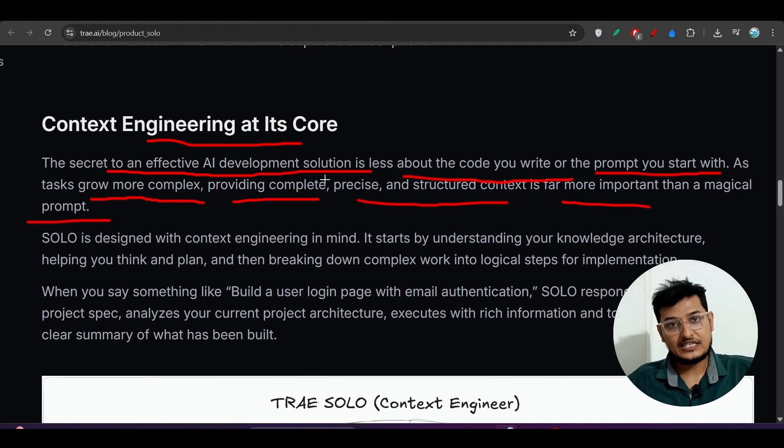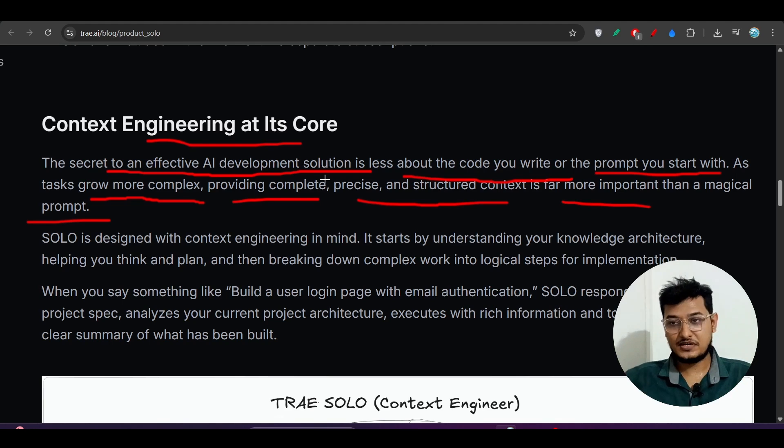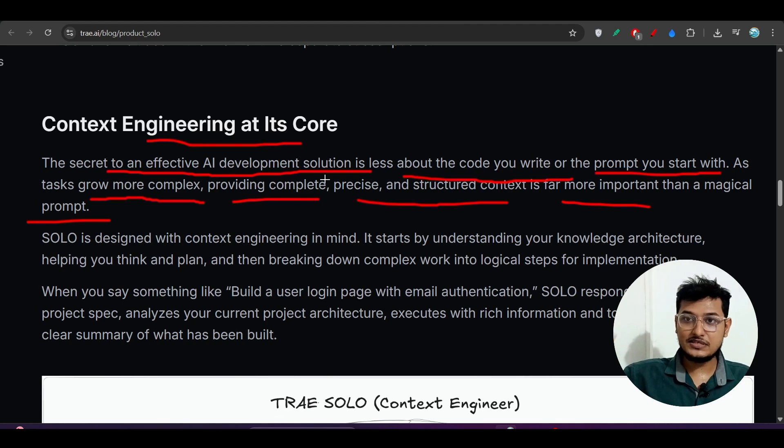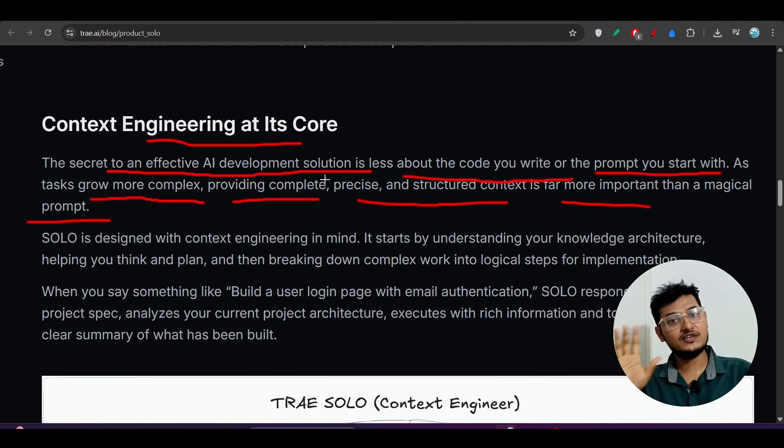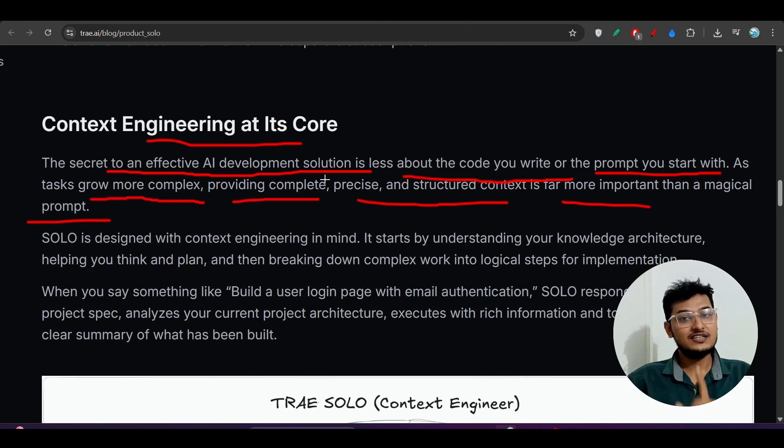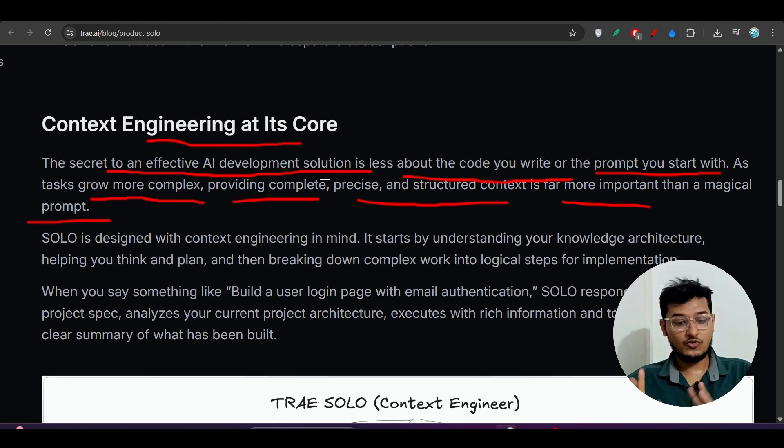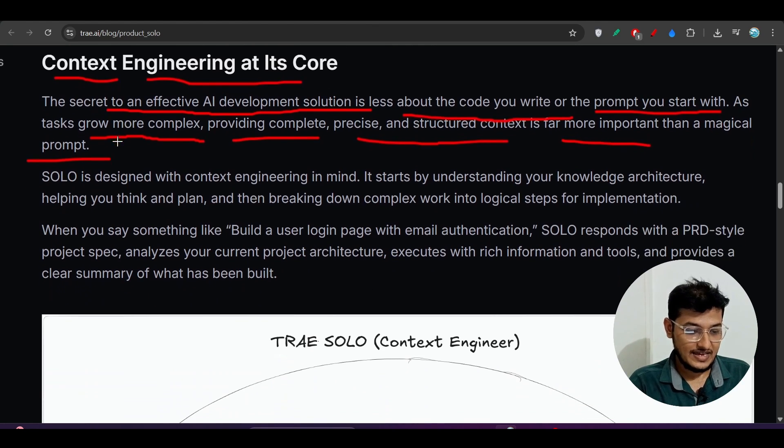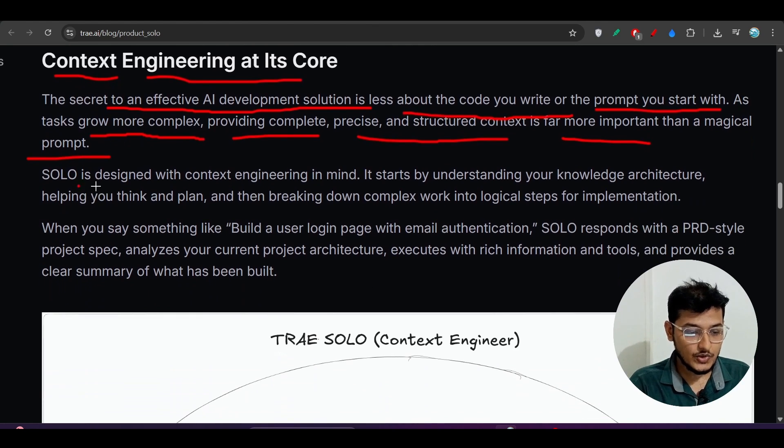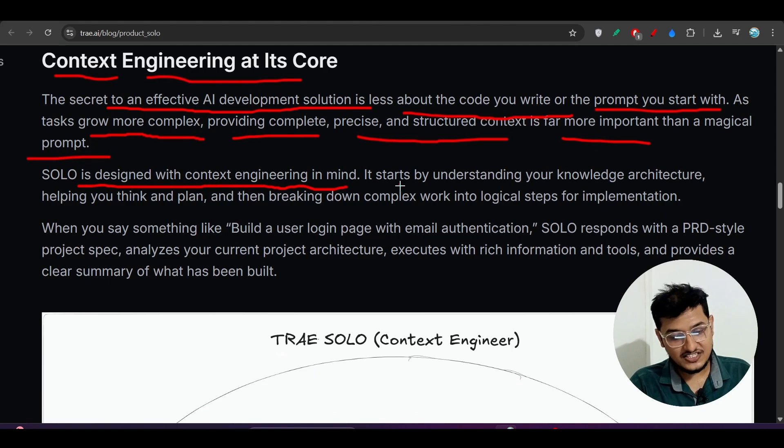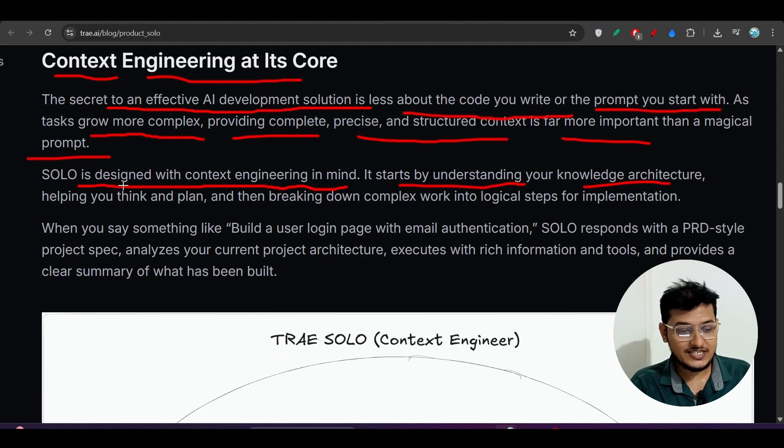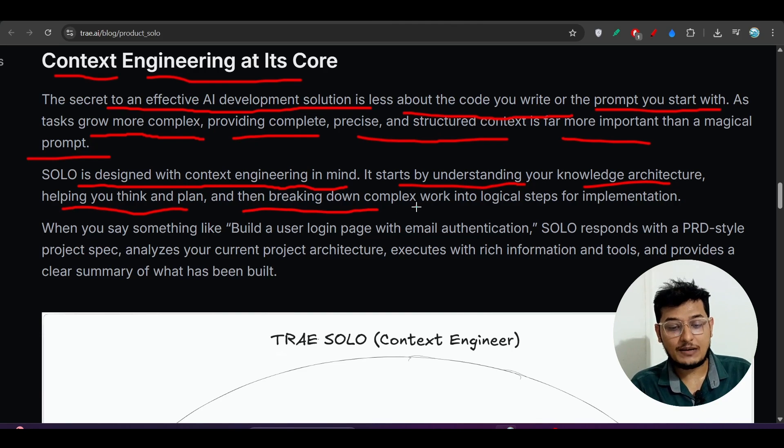You can use Claude, for example. If person A is giving the correct context with the correct prompt, they'll get the best output. But if person B is only giving the prompt without the context, will they get the best output? No, right? So this is context engineering.